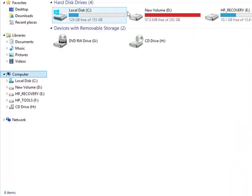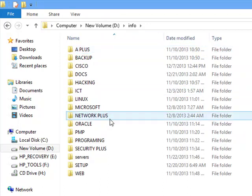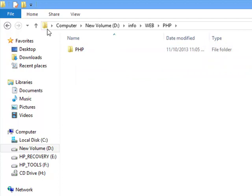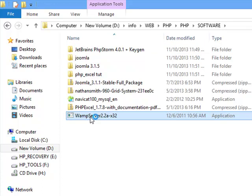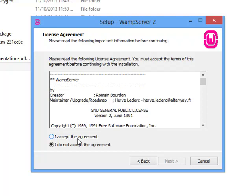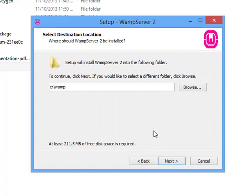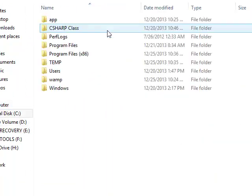Let me get the location where my WAMP server software is stored. Go to drive D — that's on my own system. You can store it anywhere you like. I think I stored it in the web folder, go to PHP, under my software, and this is my WAMP server. Double click. Click on yes. Next. Agree to the license. Click on next. So the folder already exists — would you like to install to another folder anyway? There's a folder called WAMP already in my drive C, so let me just go and remove that so I can create a new one.